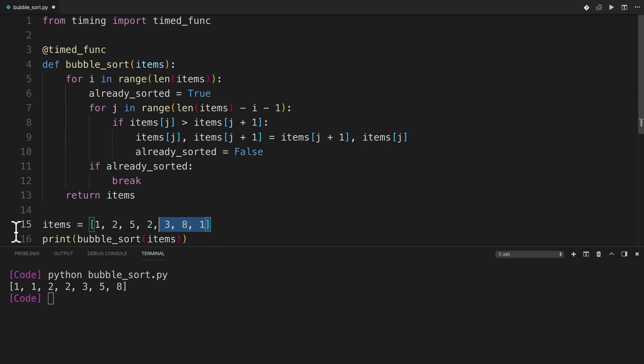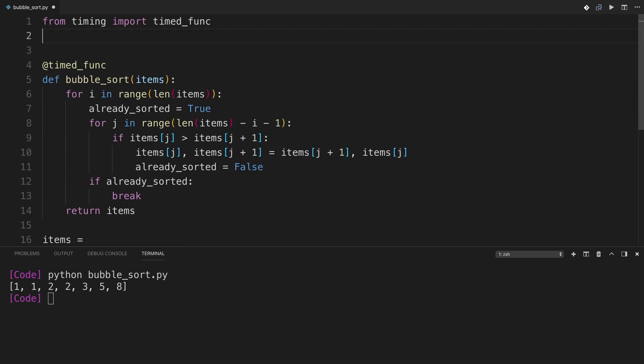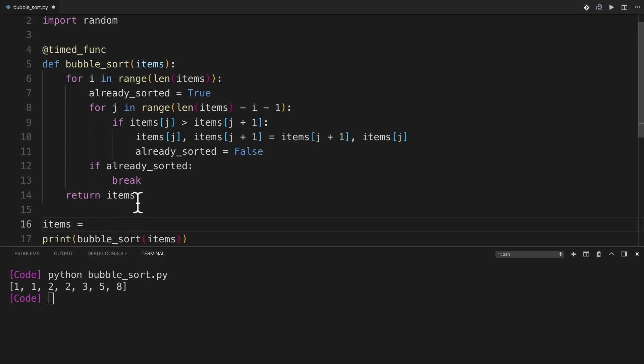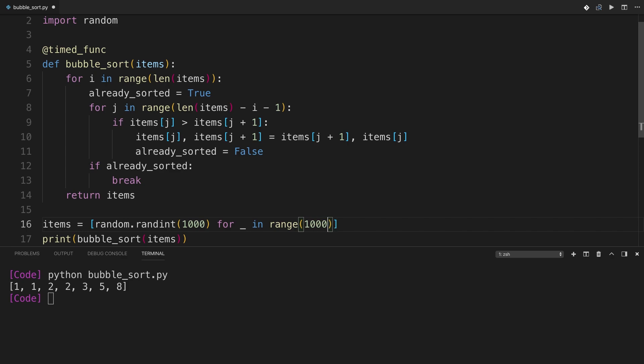And now let me do a little bit of modification here. I'm going to say items equals. Let's import random. And I can say items equals random.randint.